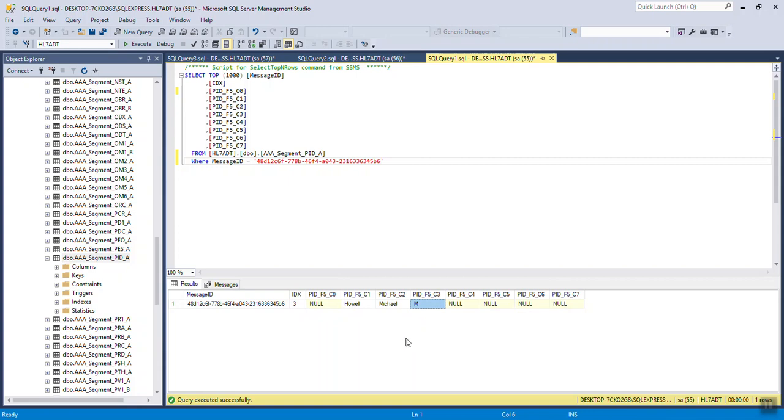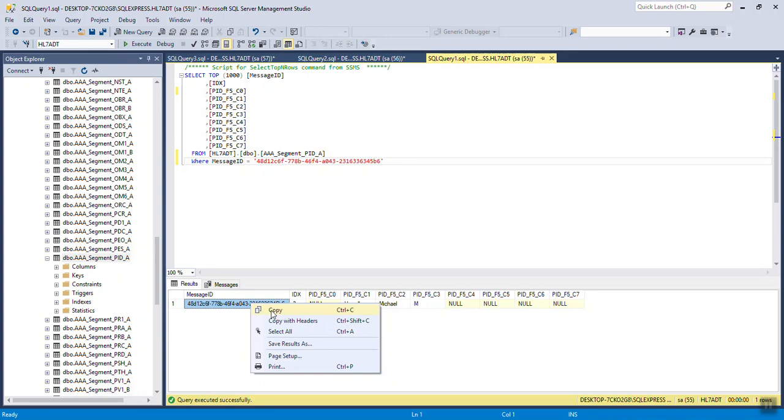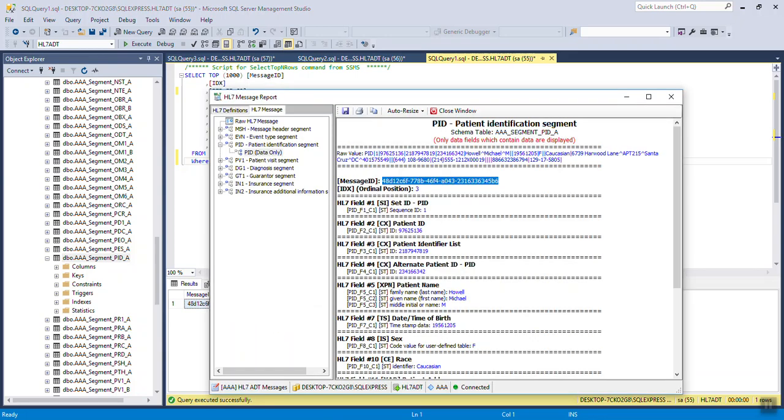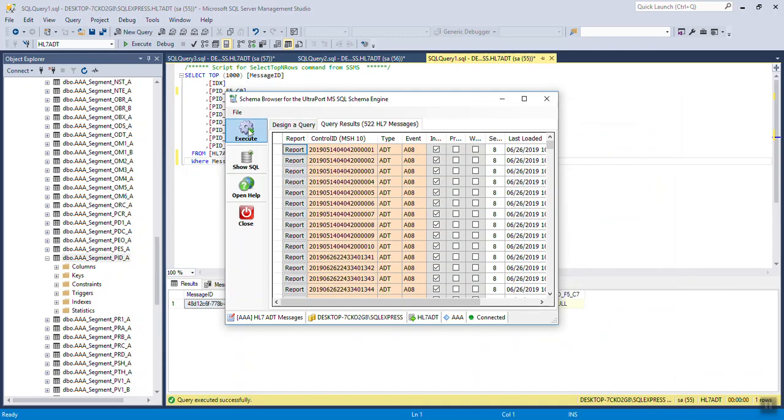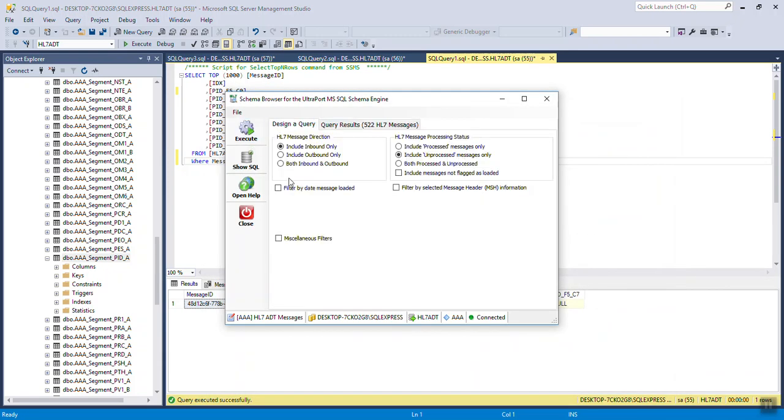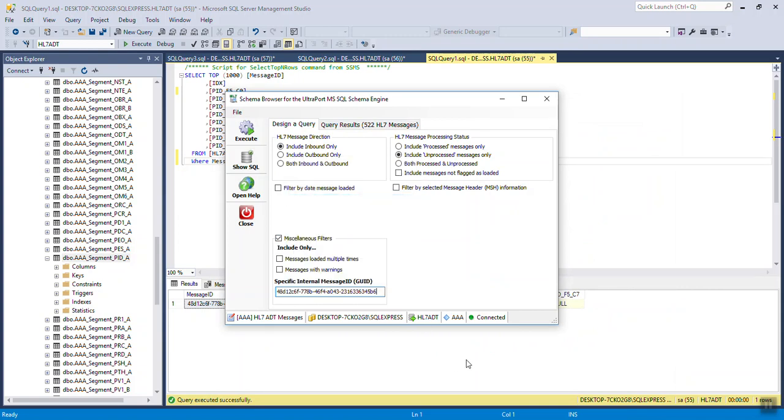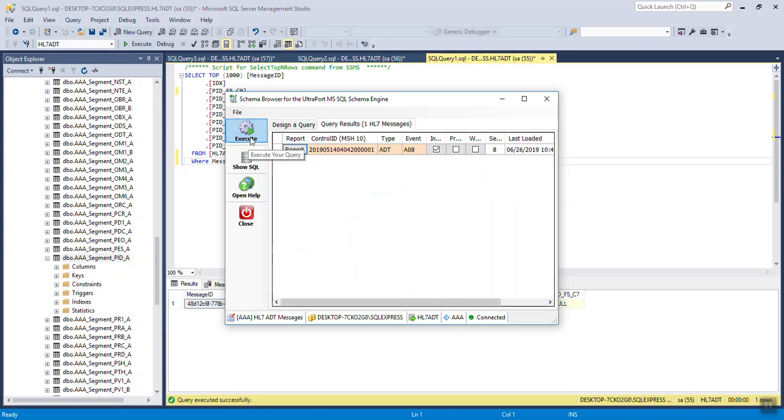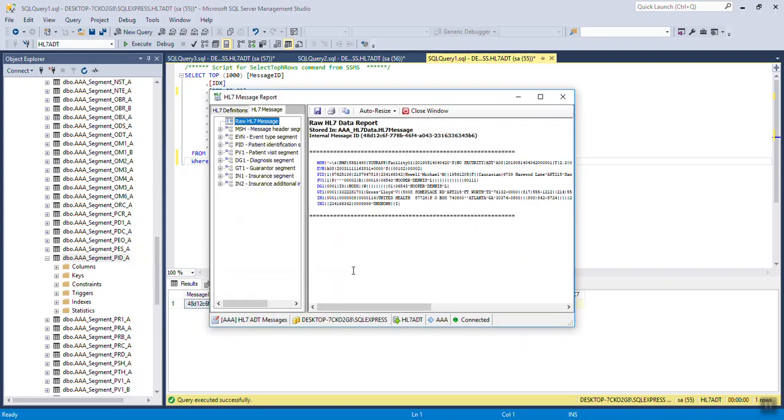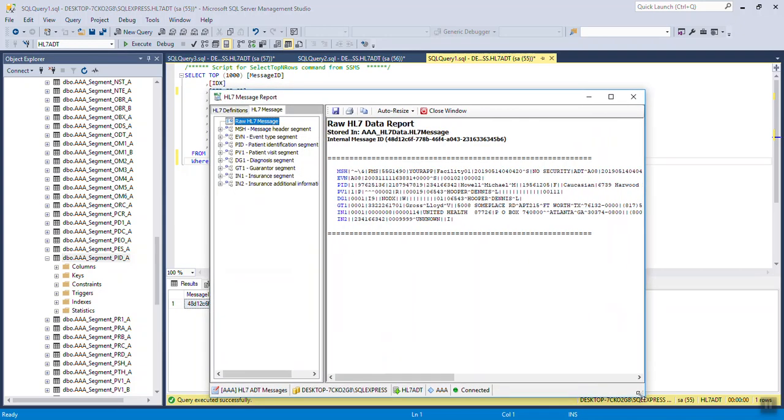Now you can go the reverse if you want to go from the database to the schema browser. You can start with a message ID. Close this. Go to design a query. Go down to miscellaneous filters. And you can put in a message ID right there. And it will execute and show just this one message.